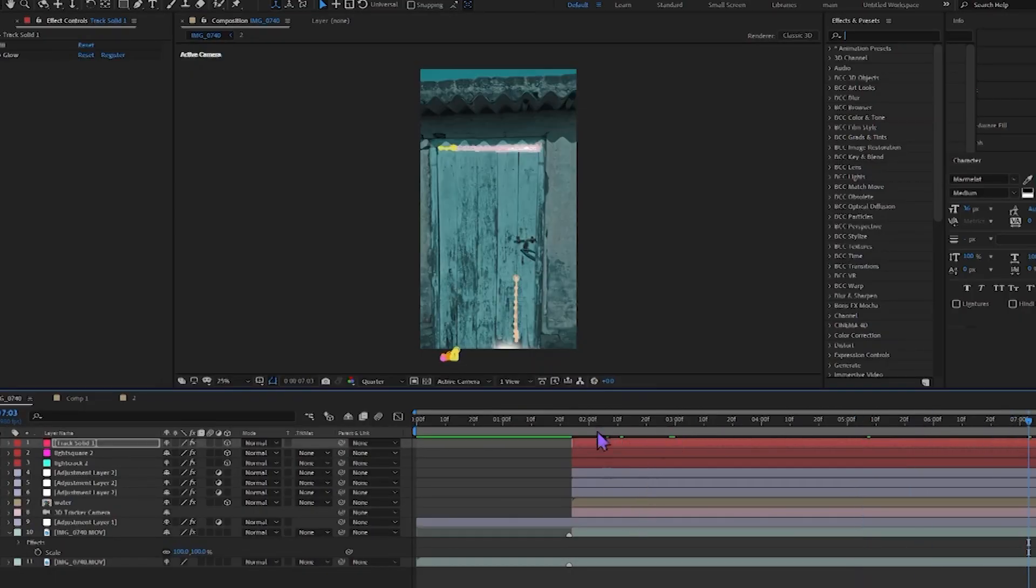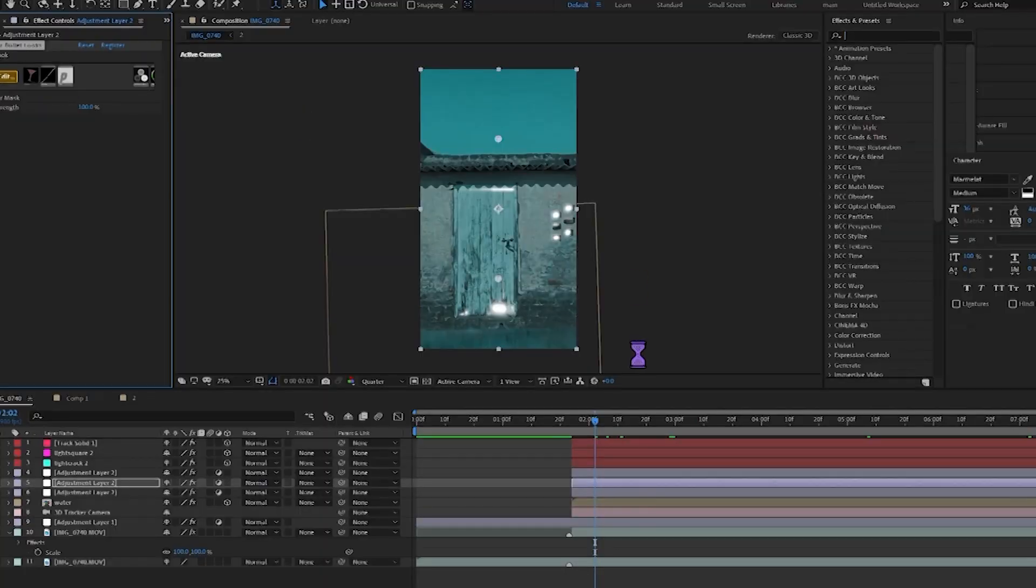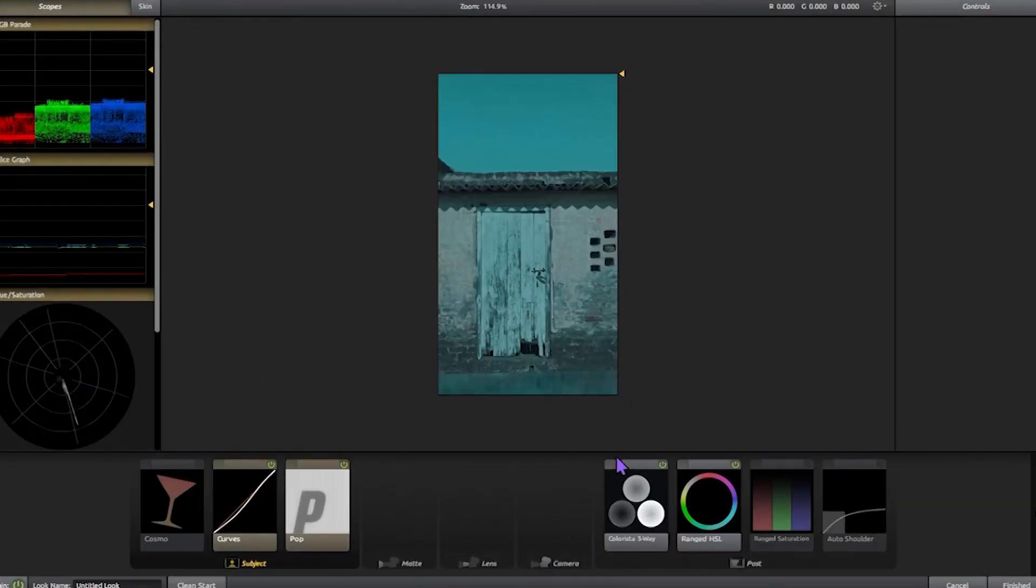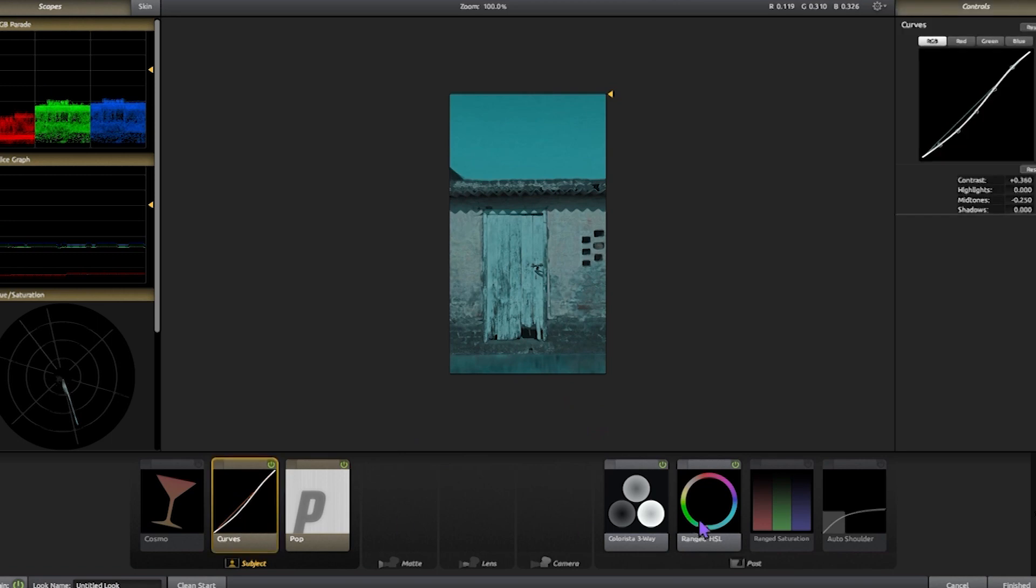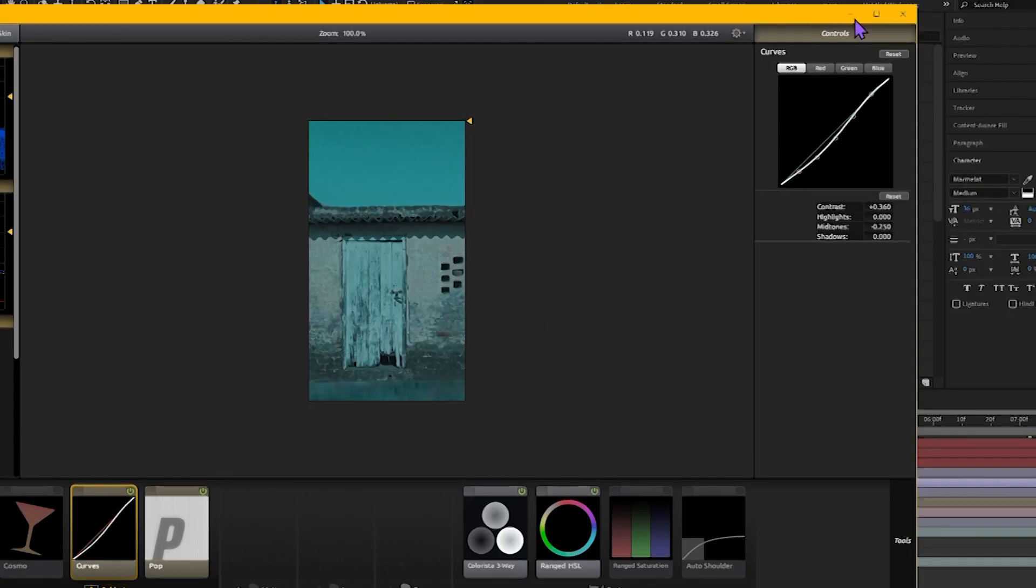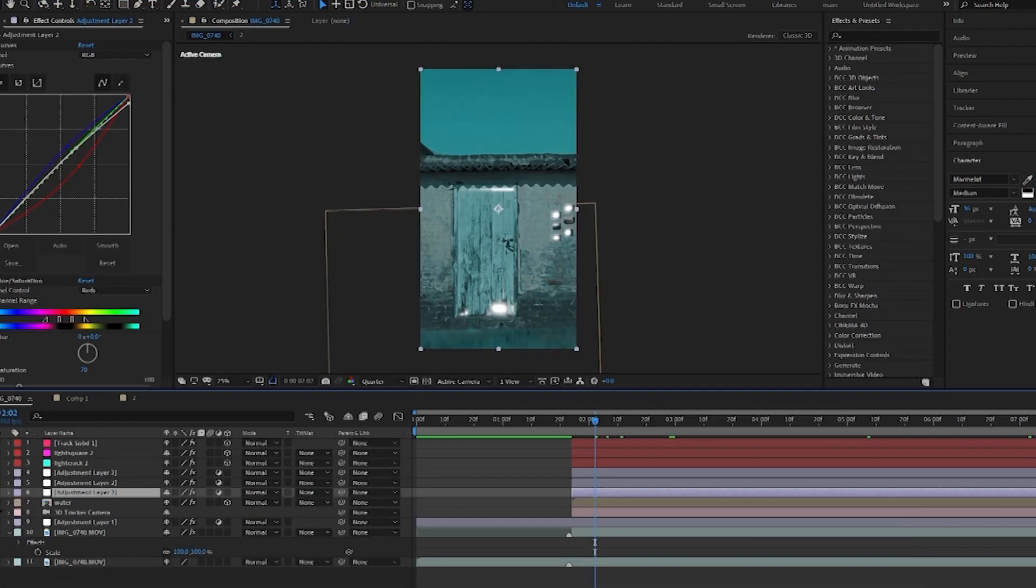Because we 3D tracked the camera earlier. And after that, I applied color correction on it with Magic Bullet. I made this video in a greenish tone because it will give you a vibe of an abandoned room.